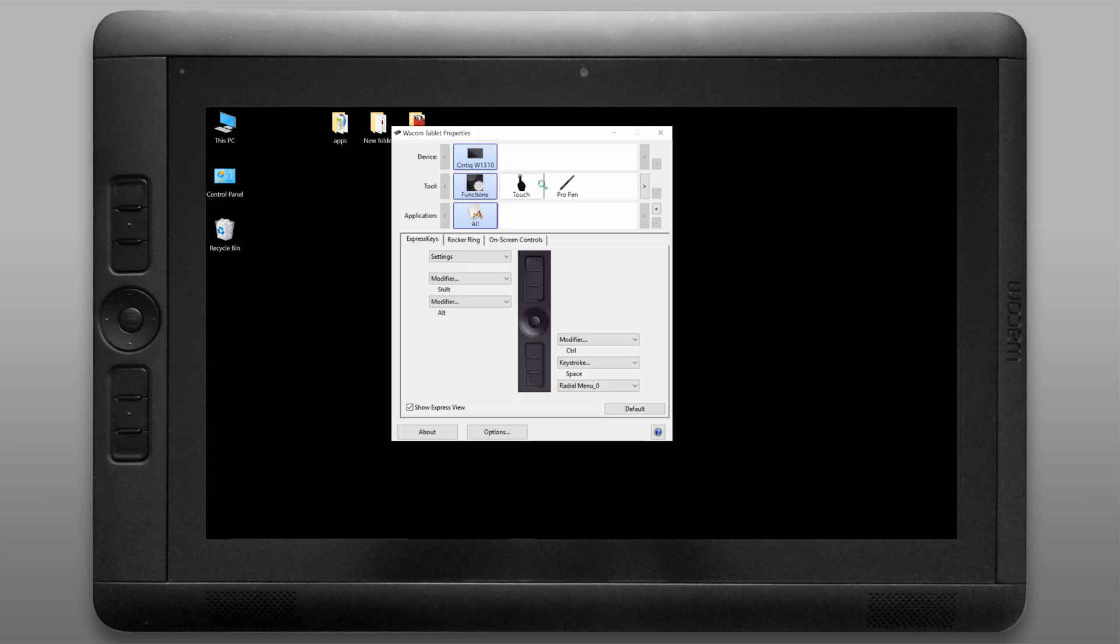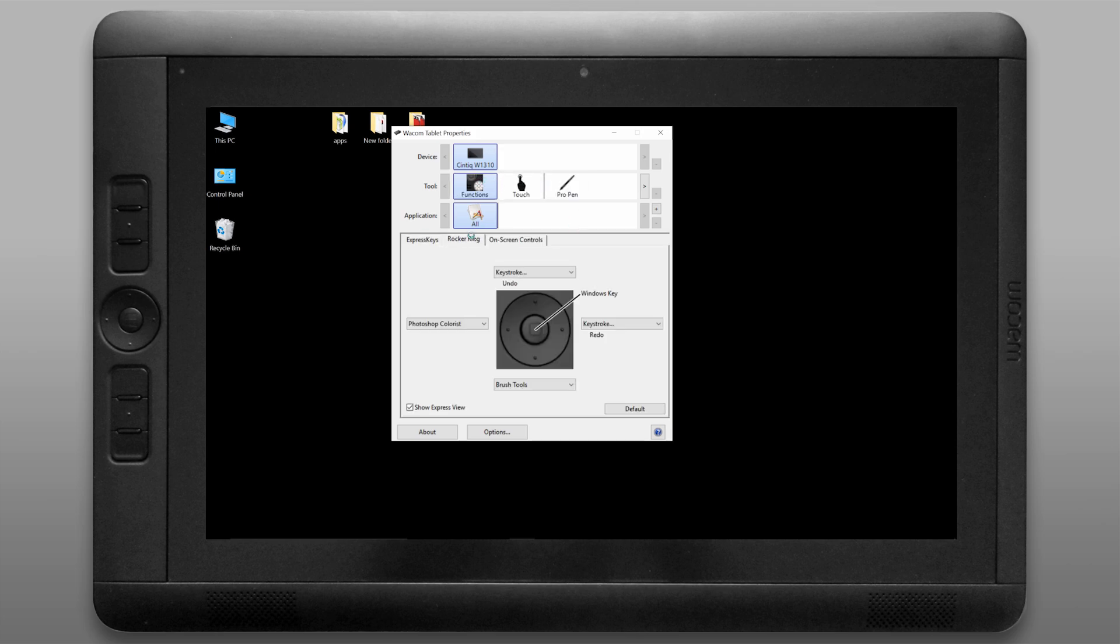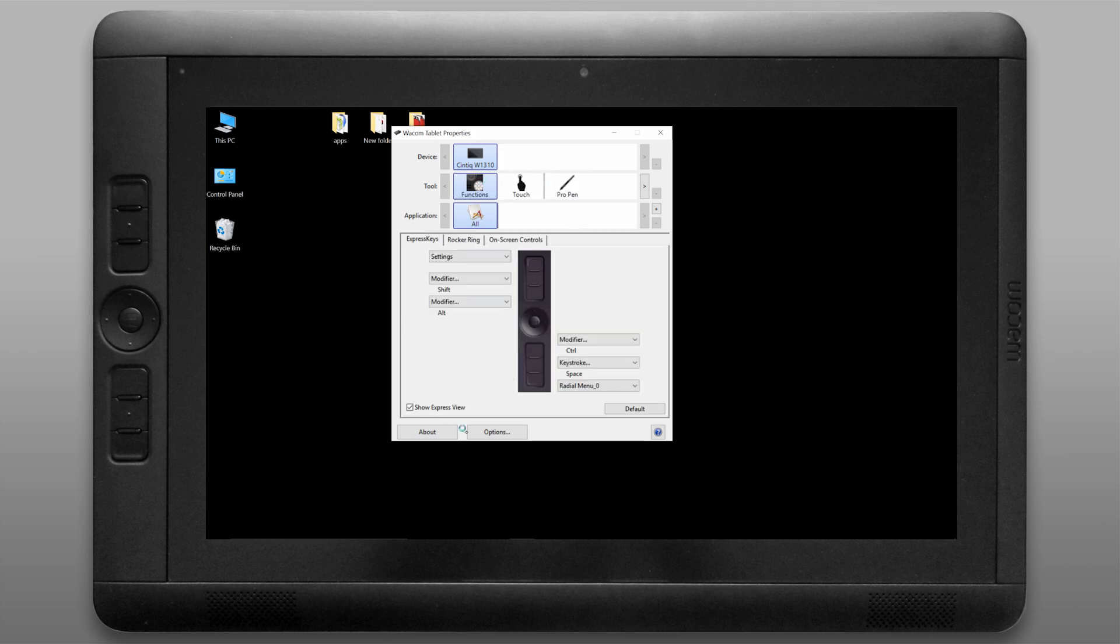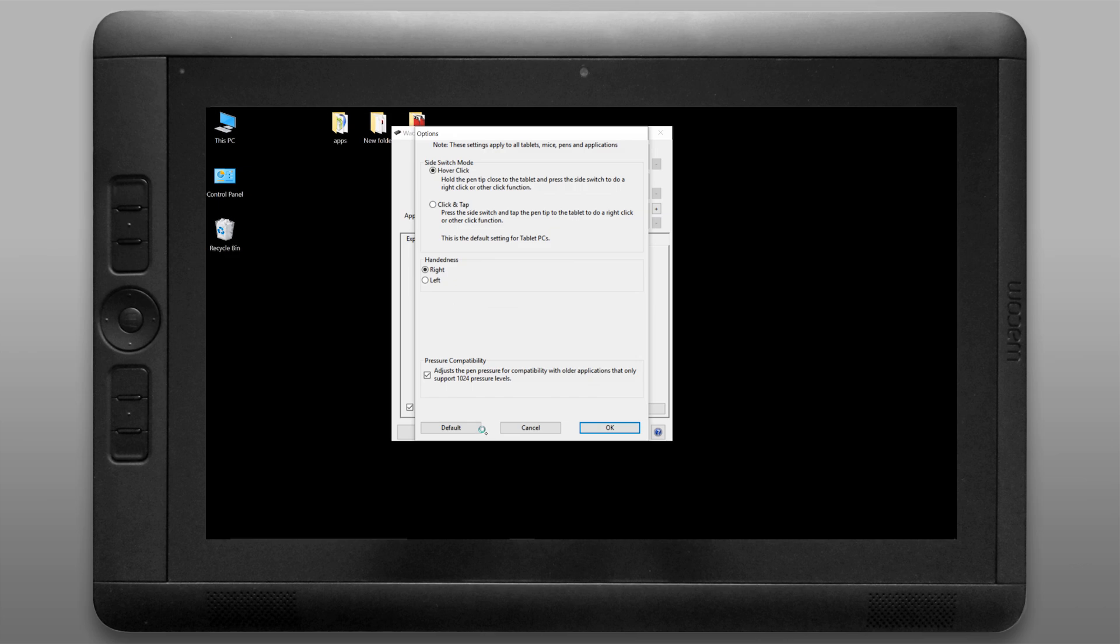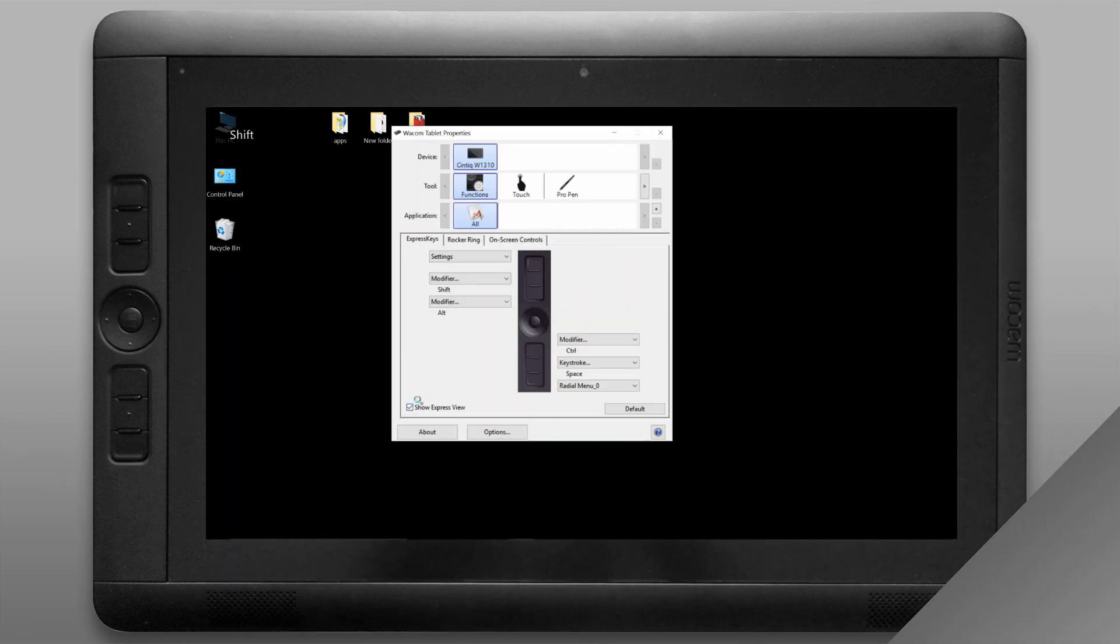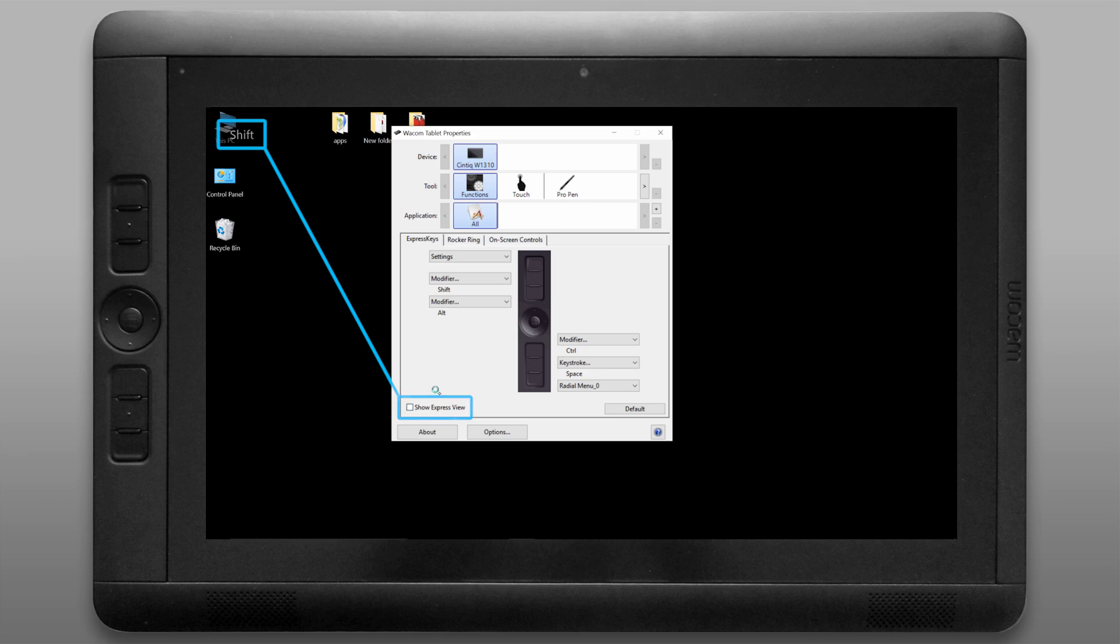Let's go to the functions tab that'll let us set shortcuts for the express keys but we'll come back to these later as well. Now let's look under options where you can set the left or right-handedness and you can also set the pressure compatibility for older applications. In the bottom left there's a little toggle for show express view. Express view will show on screen the express key that you're pressing.